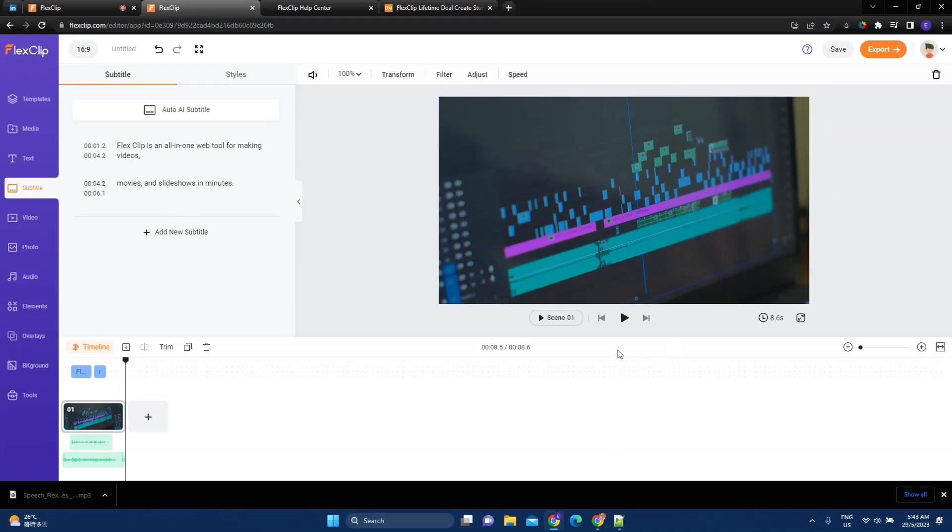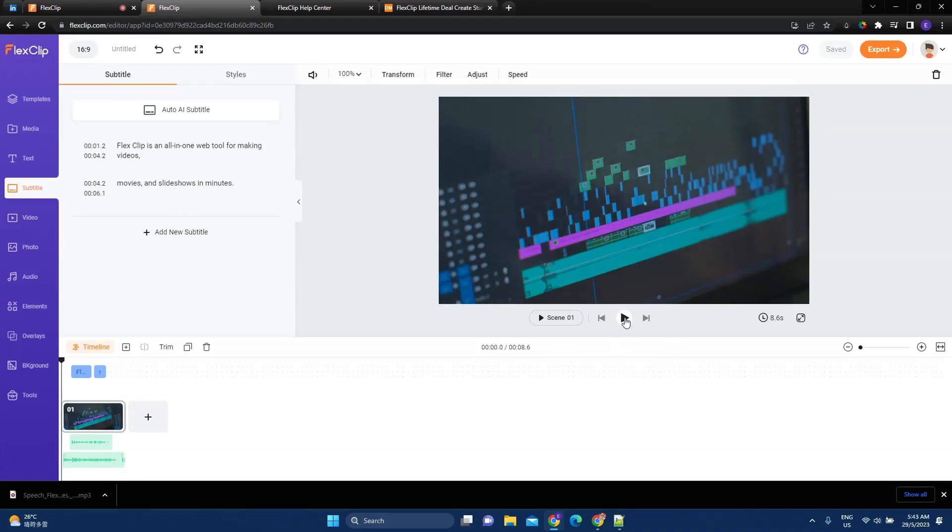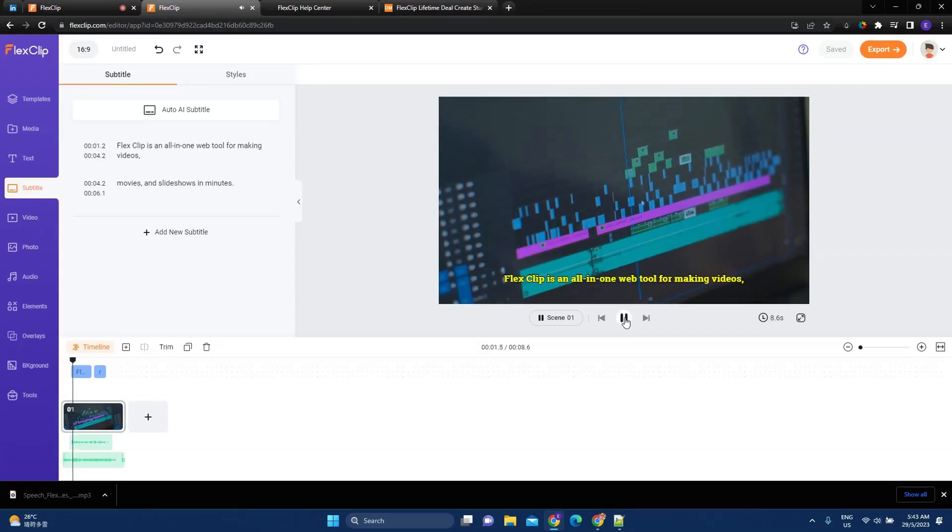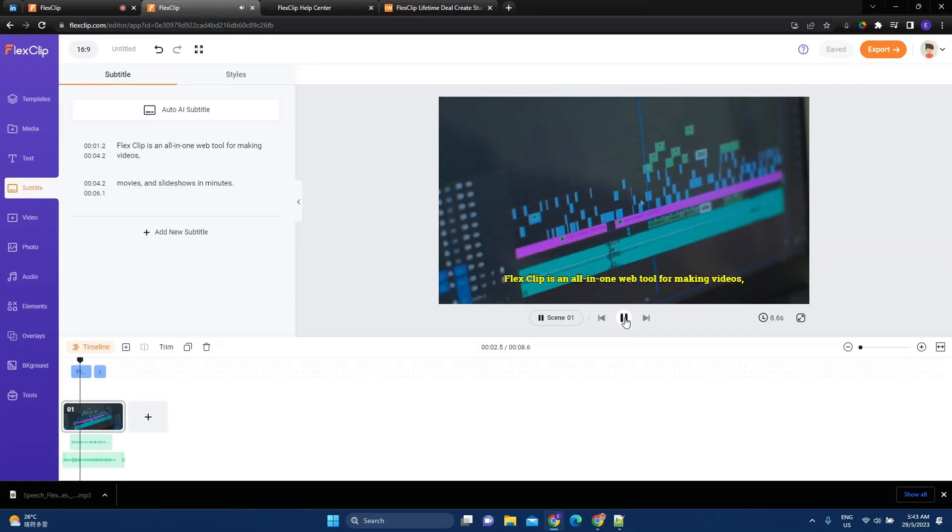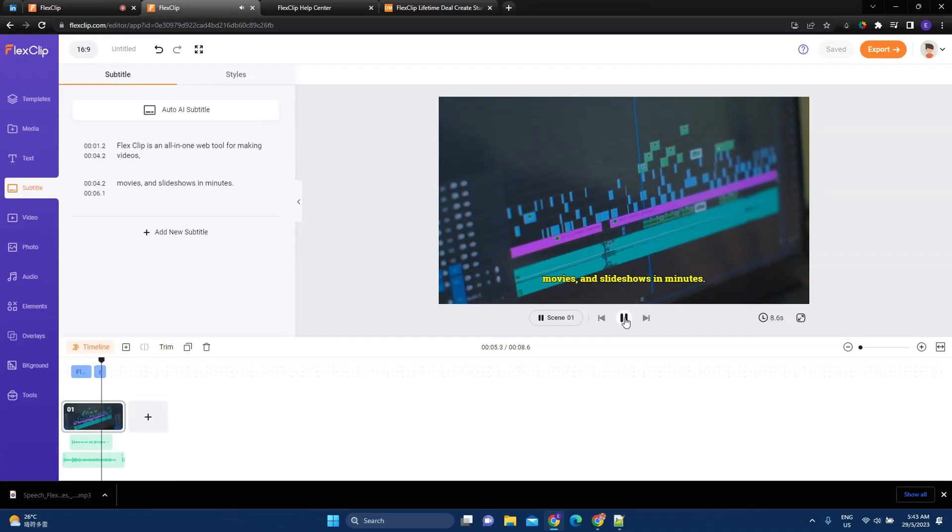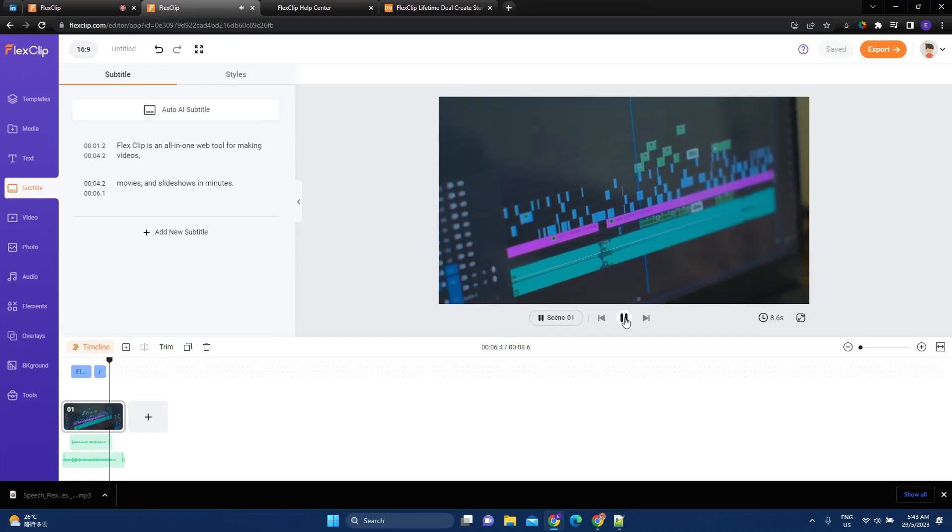So, it's so easy. It's done. Now, let's play. FlexClip is an all-in-one web tool for making videos, movies, and slideshows in minutes.